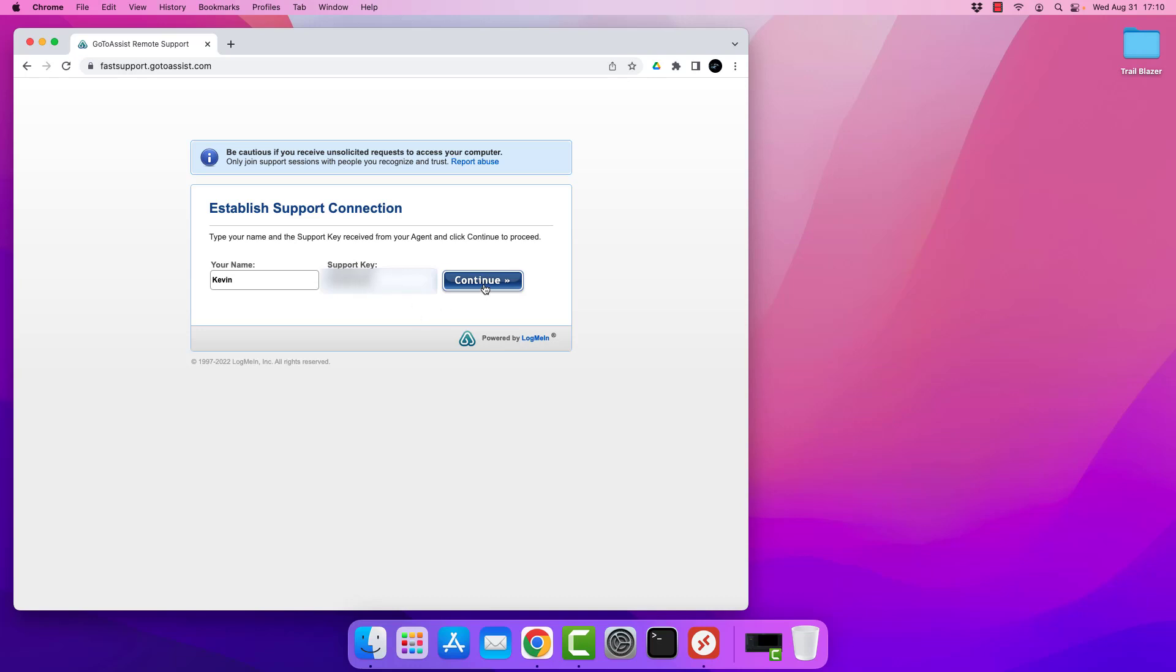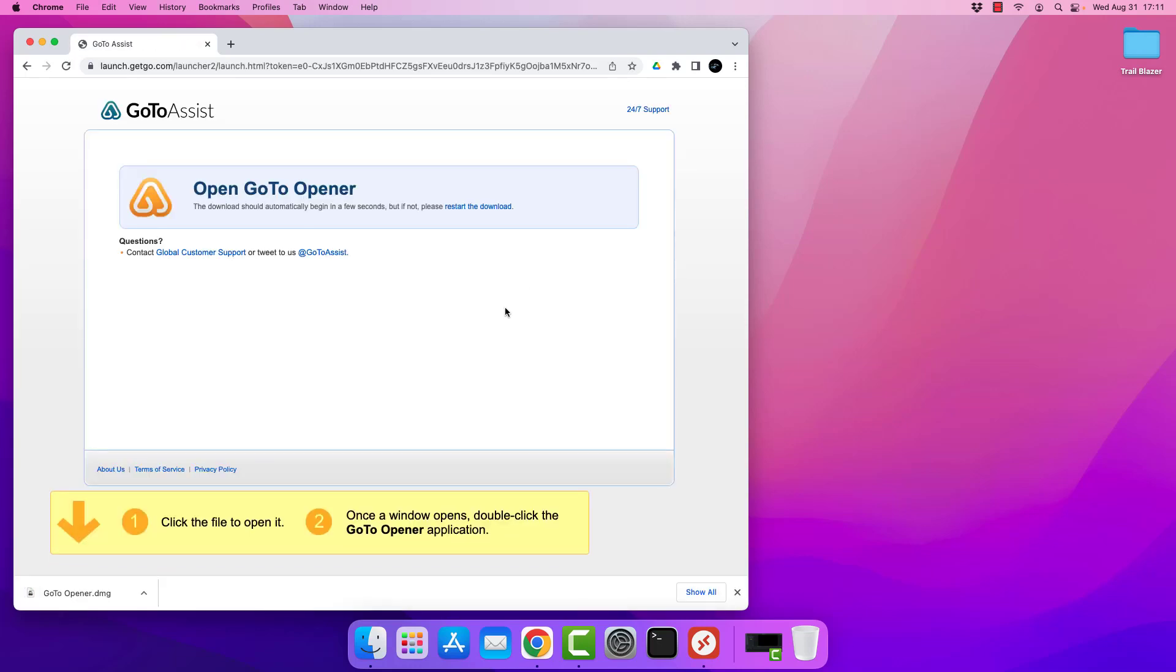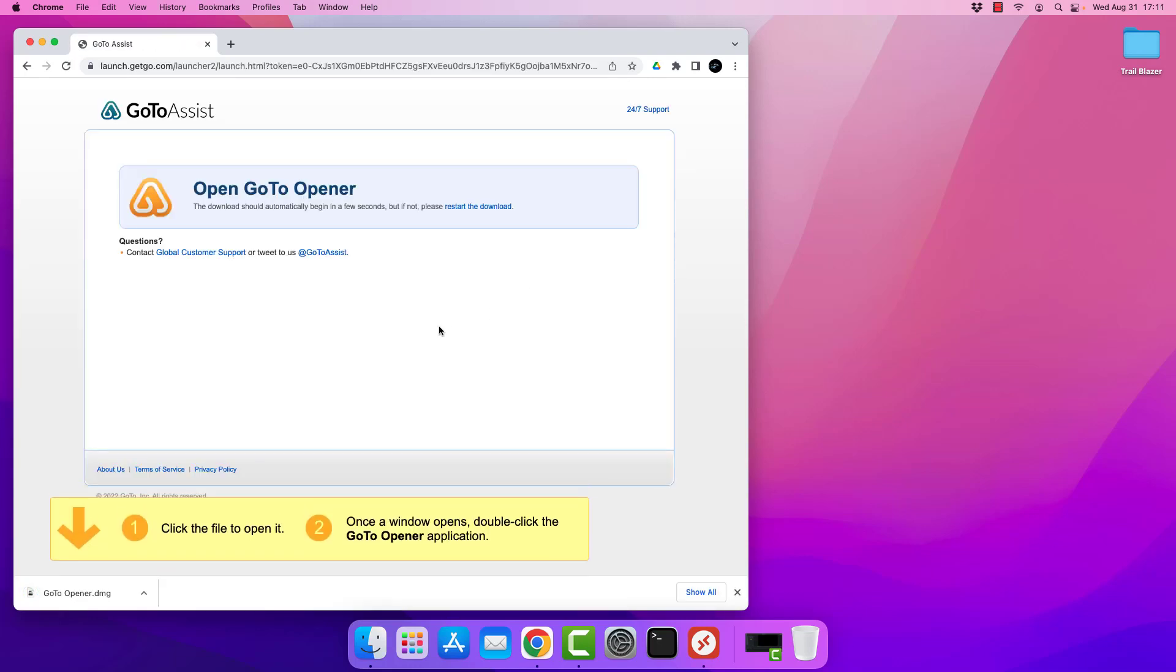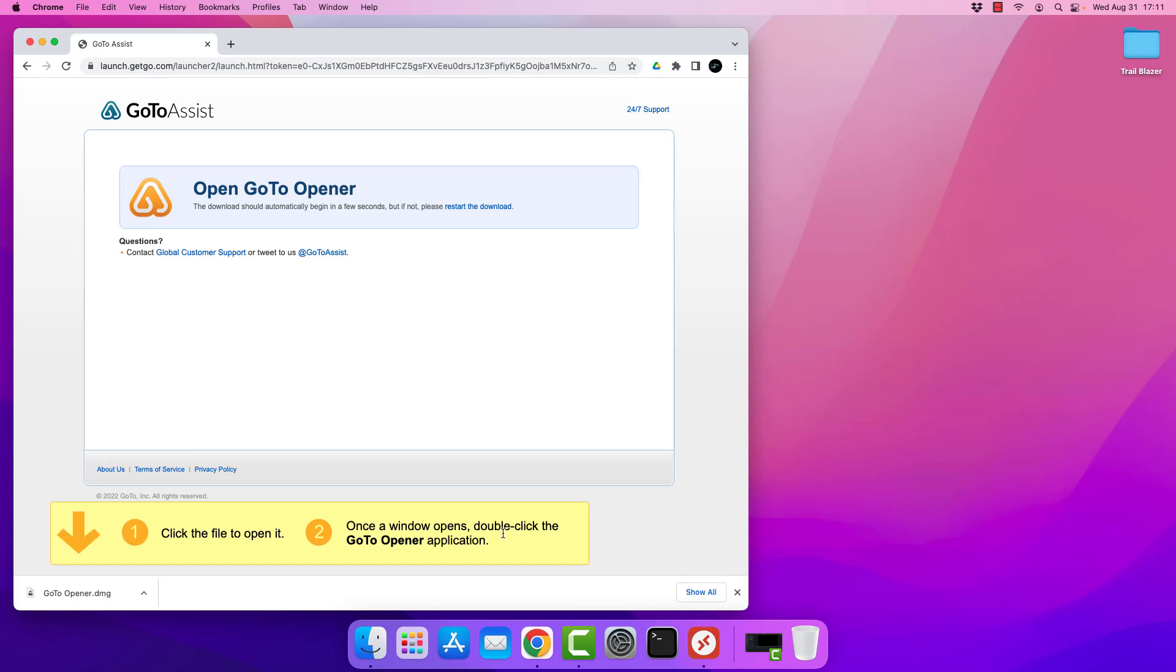So just go ahead, type it in and don't worry about preserving it. And what's going to happen if this is the very first time you've installed this is you're going to get this pop up down here in the bottom, this little yellow bar that says click file to open it. Now you're not clicking on the yellow box, so this is a little bit misleading.